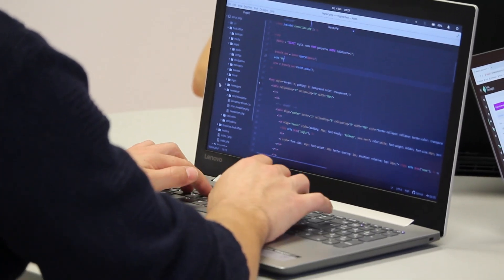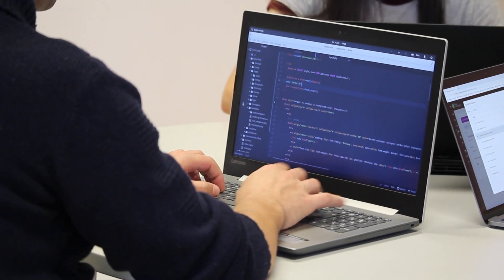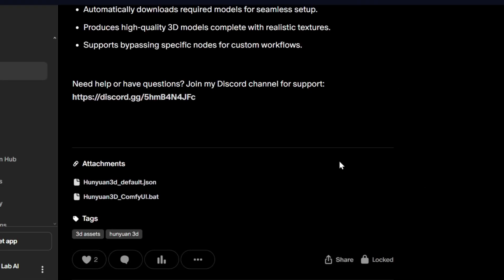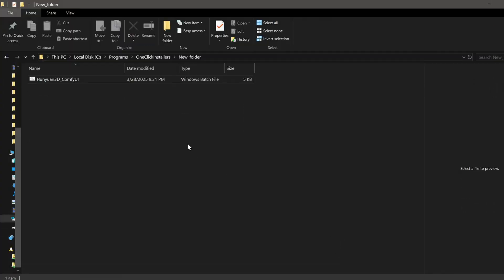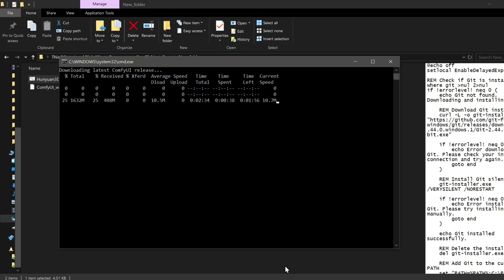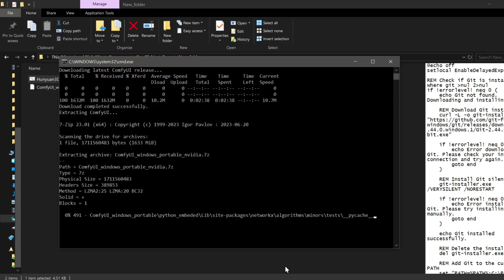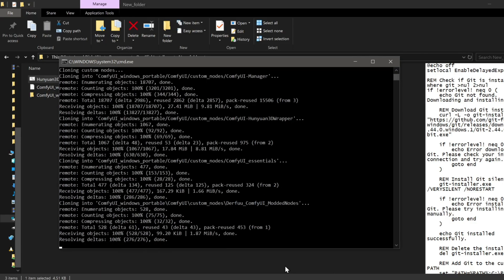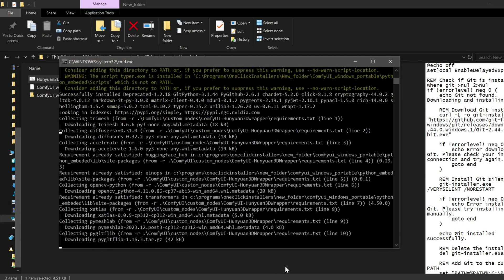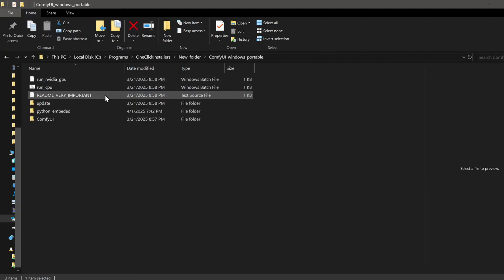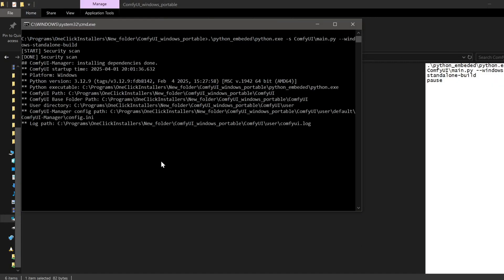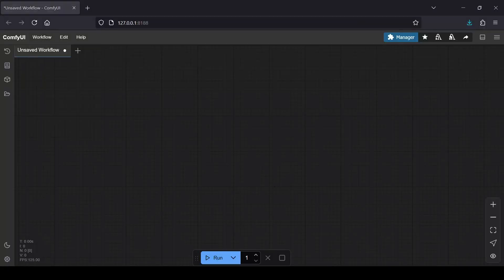So how do we get this running locally? I've got two paths for you depending on whether you're using my Patreon resources or going for the manual setup. For Patreon supporters using the one-click Windows installer, it's incredibly simple. Just download the package from the Patreon post — the file called Hanyuan3D_ComfyUI.bat — and once downloaded in a dedicated folder, double-click it to run the installation. That script will handle everything: it installs ComfyUI if you don't have it, grabs all the necessary custom nodes including Kaiji's wrapper, and downloads the specific Hunyuan 3D models, placing them exactly where they need to go. Once the script finishes, just fire up ComfyUI, load the advanced Hunyuan 3D workflow file that came in the Patreon package, and you're good to go.